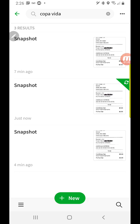The point is I didn't have to title it, I didn't have to tag it, I didn't have to move it to a folder. I just put it on the table, pressed the button, scanned it, and that was it. 15 seconds or less. And now it recognizes Copa Vita across all three of those documents.